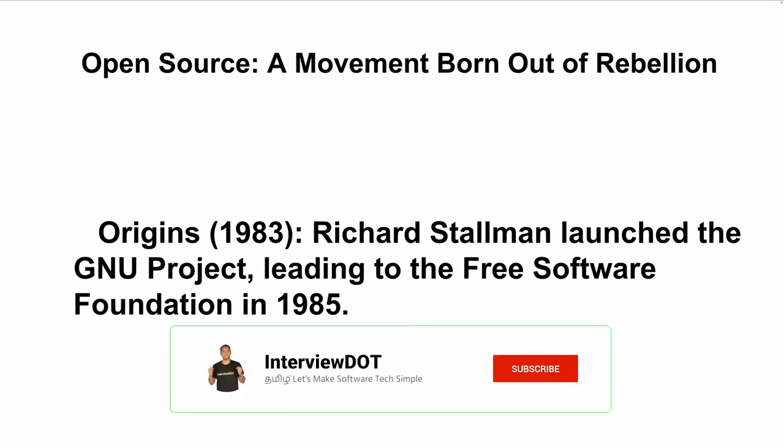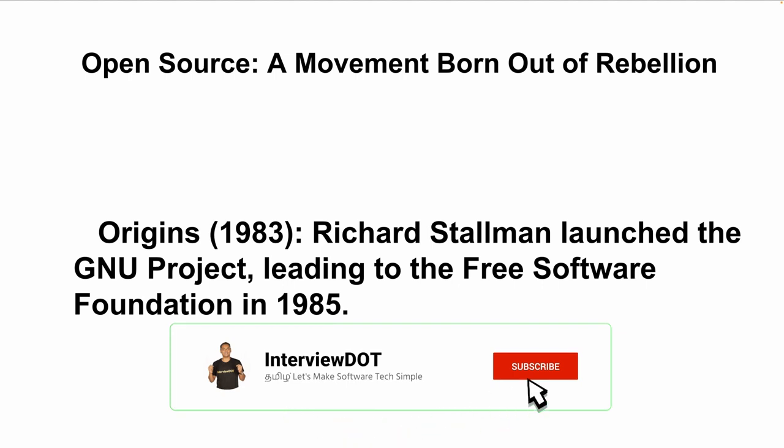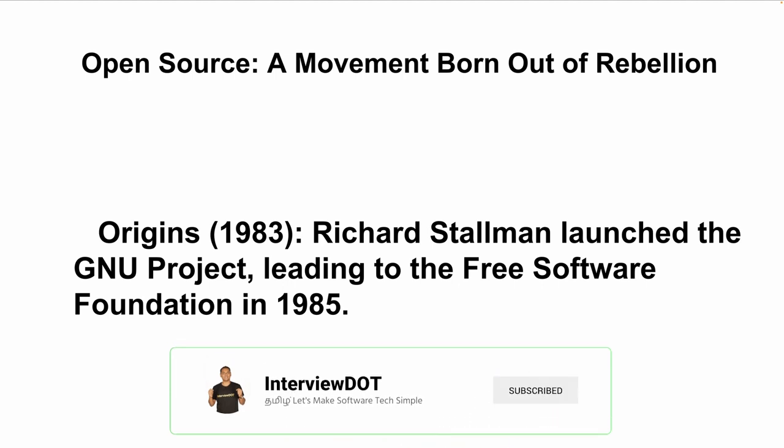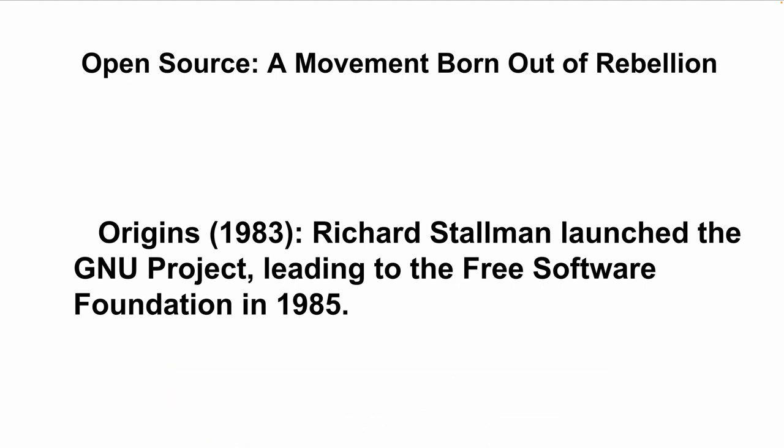When we talk about computer technology, in 1983 there is a free software foundation. We are talking about proprietary software against open source.